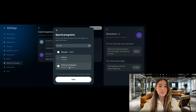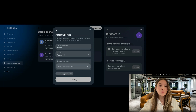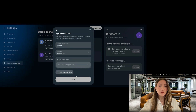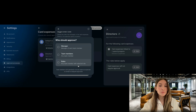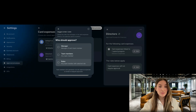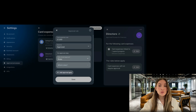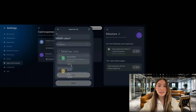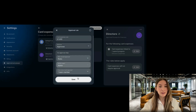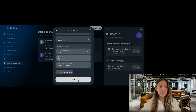In this case, we can select the spend program for directors. Click Save to confirm. Next, we'll define approval rules. Let's say these expenses only need to be approved by one admin. With custom approval processes you can do so — click on Add Approval Step, select Role, choose Admin, and set the number of team members you want to approve, then click Apply.